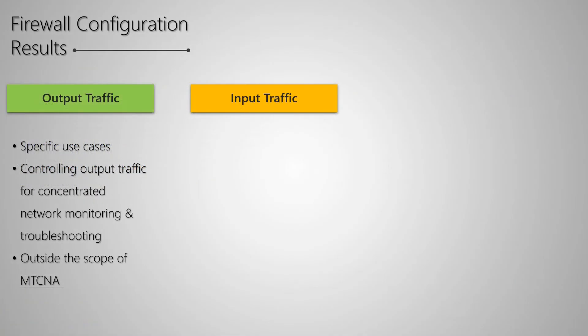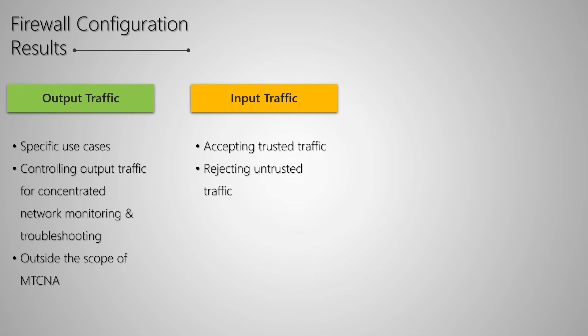As for firewall configurations on the input traffic, they can be used quite effectively to accept trusted traffic, drop unwanted suspicious traffic, and keep the router itself safe from online threats.